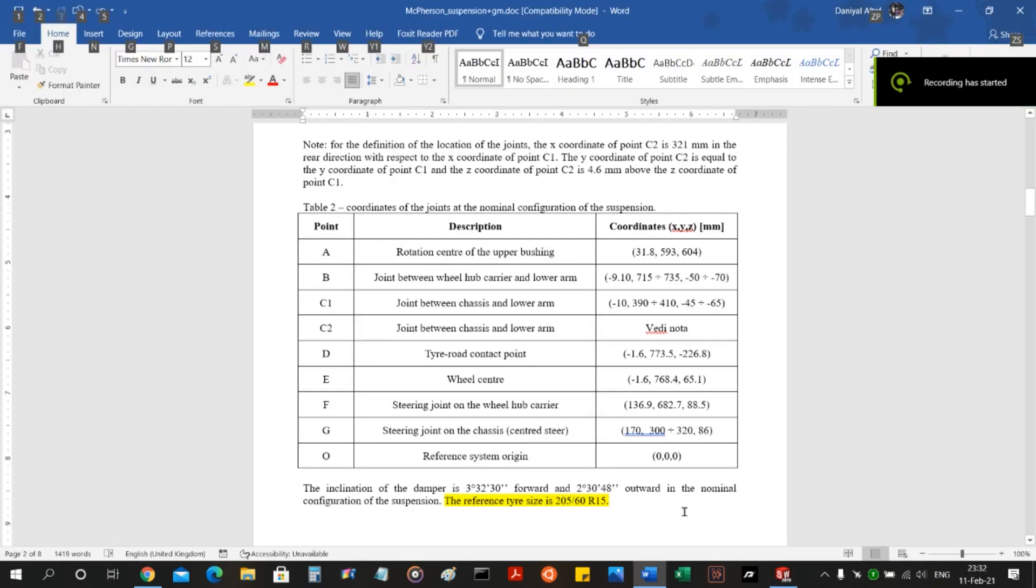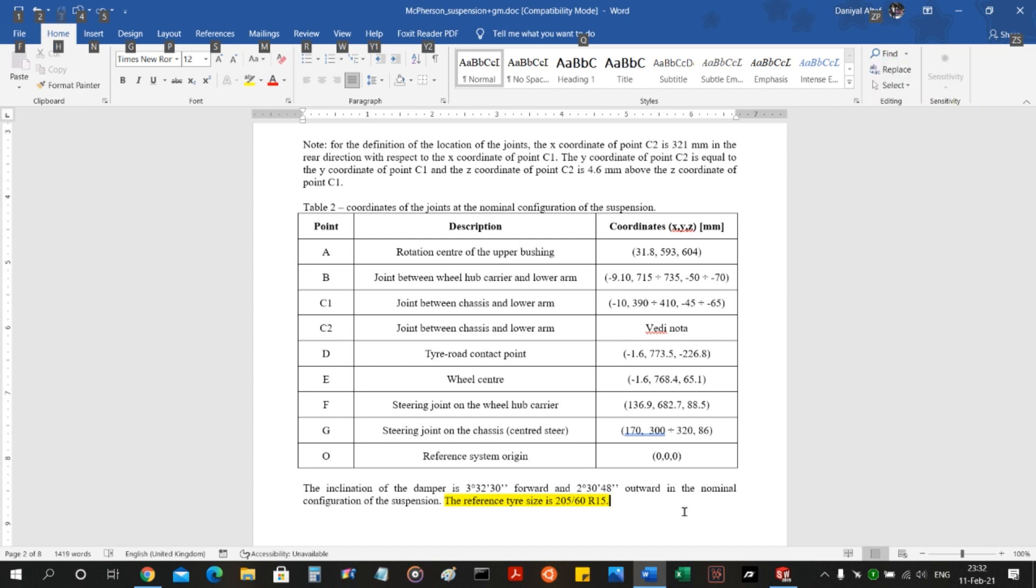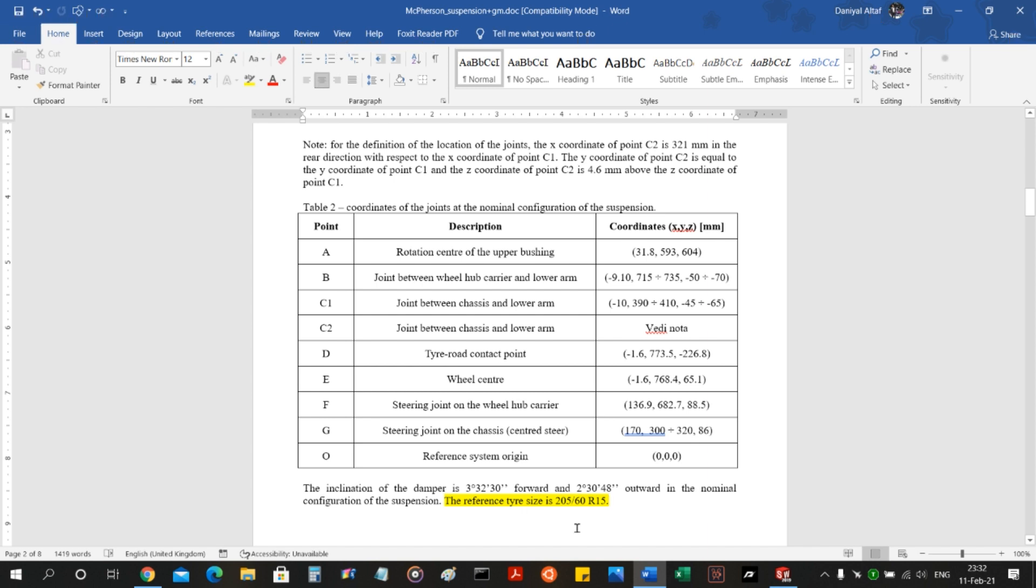Before we move on to modeling this tire, we need a reference size. The reference size I'm going to be choosing is 205 by 60 and a radius of rim 15 inches. This tire size is always printed on all the tires we see on cars. So 205 millimeters is the tread width. The 60 millimeters is the aspect ratio and the 15 inches is the radius of the rim size.